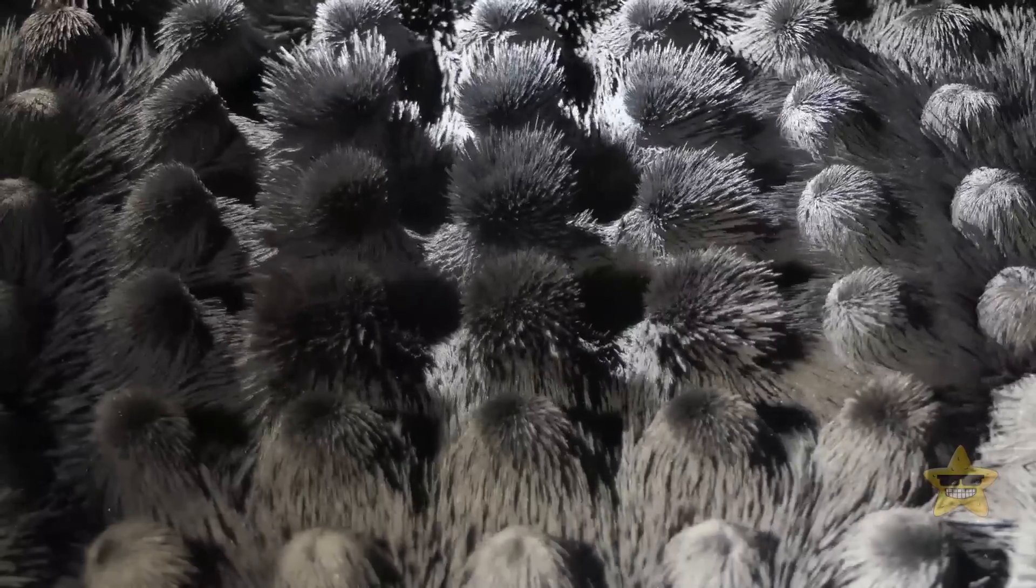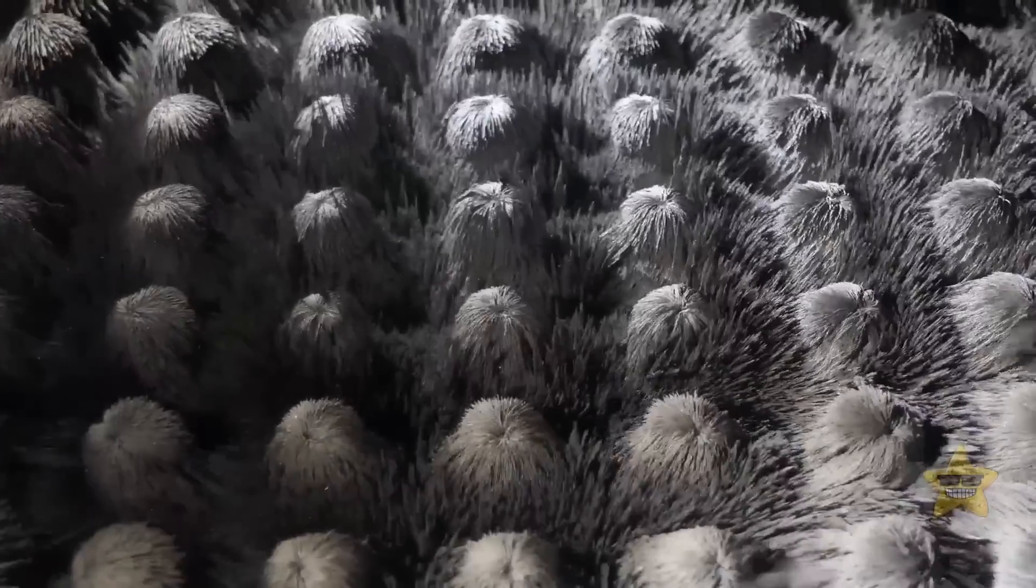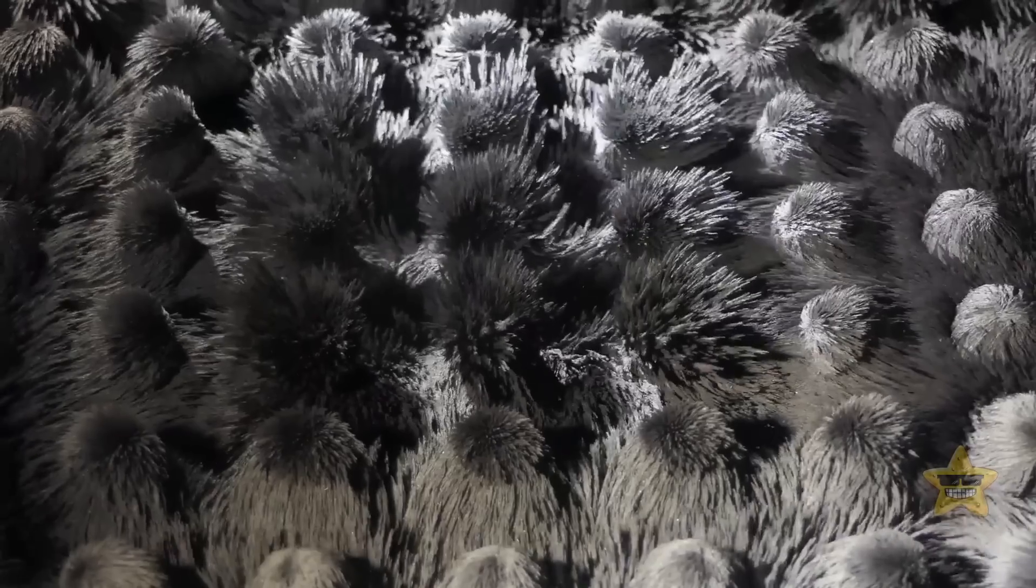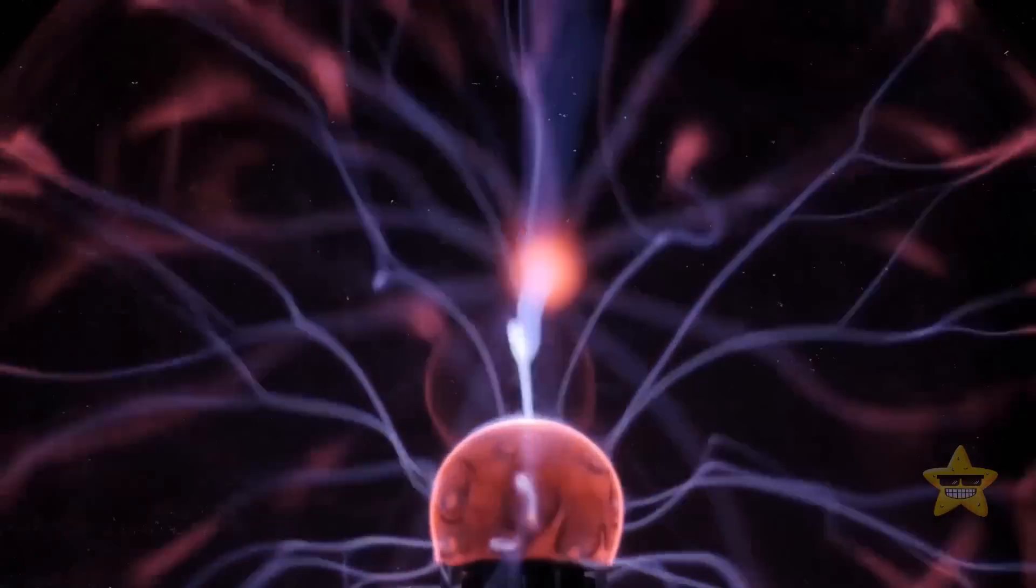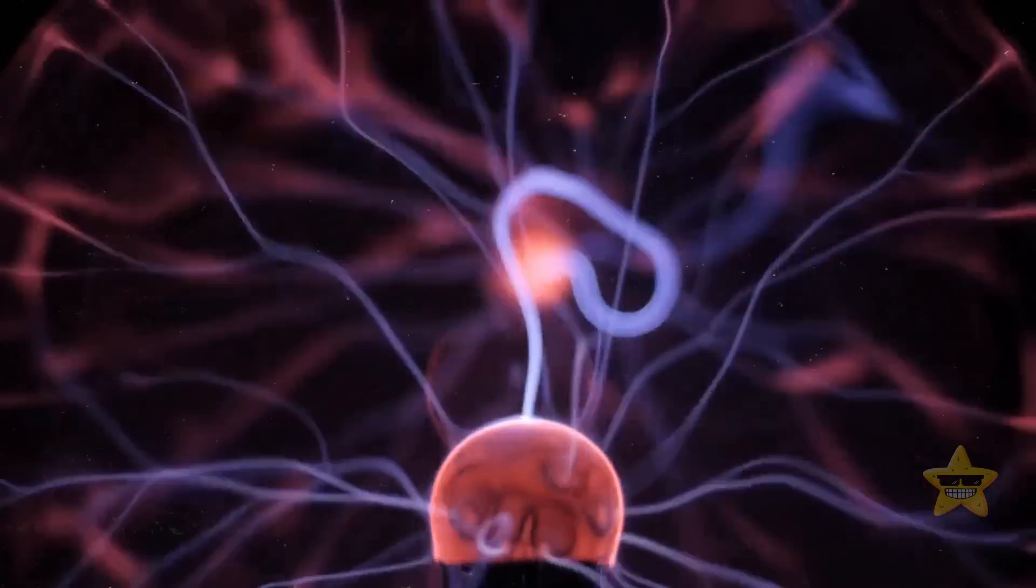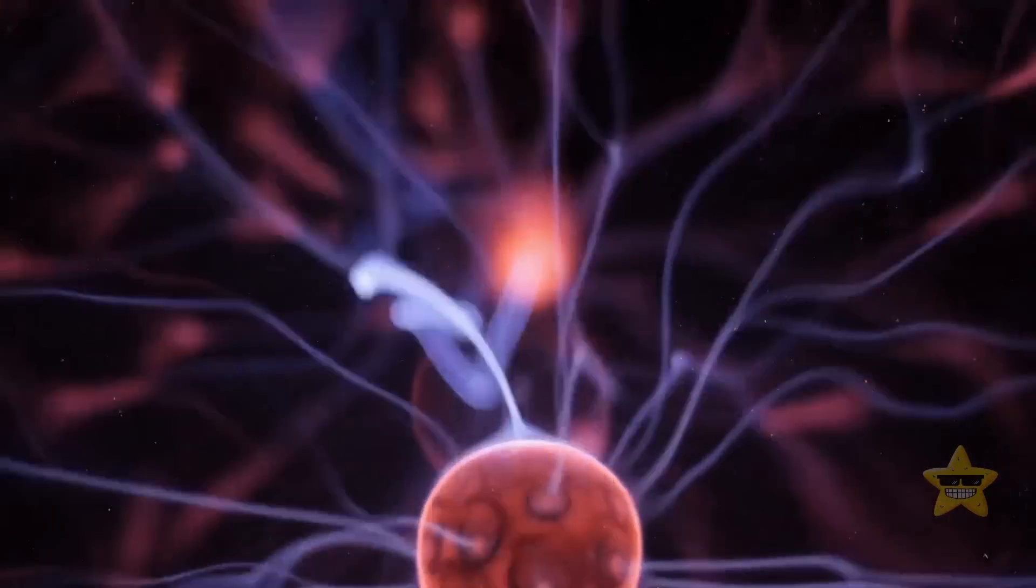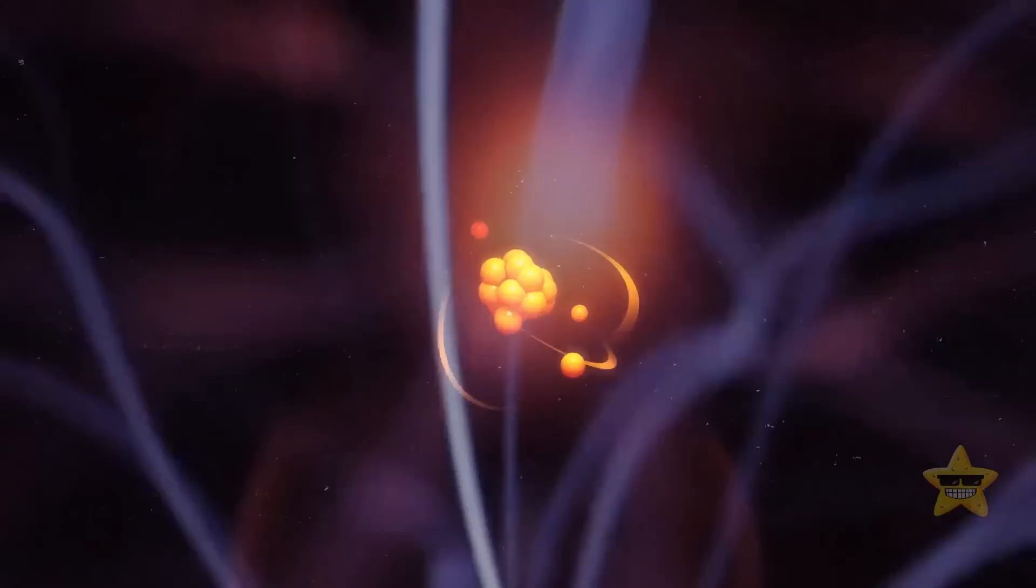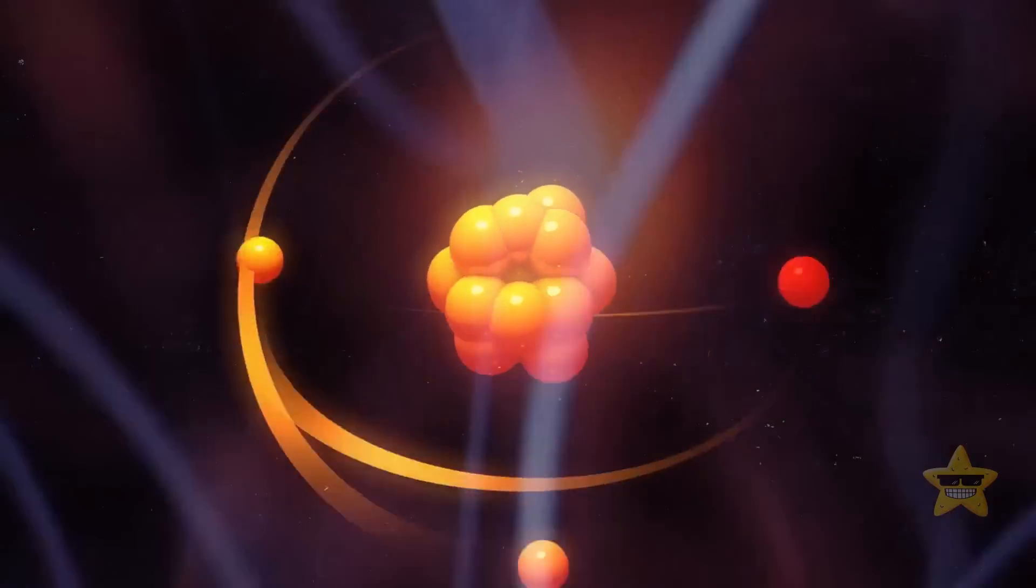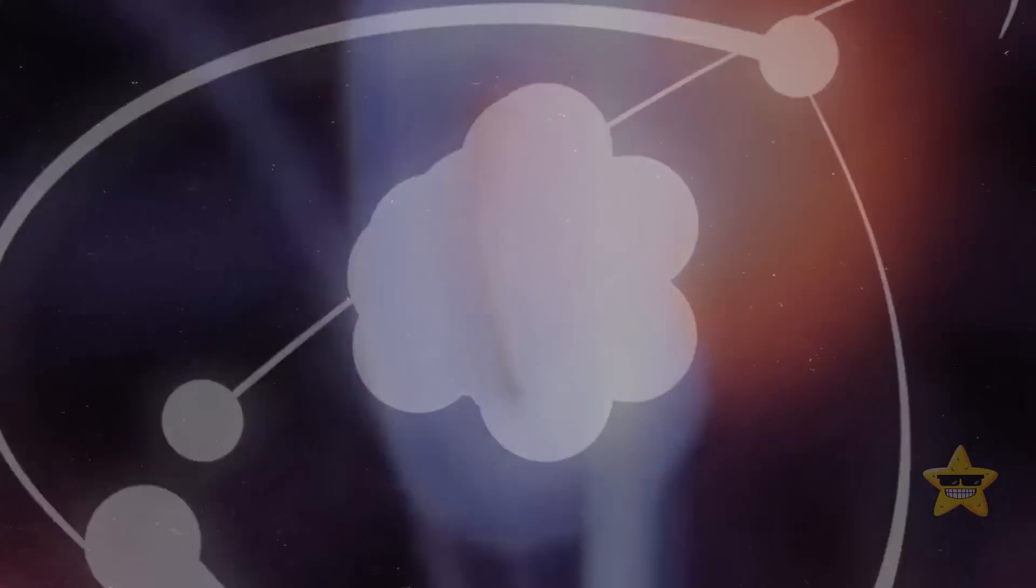Turns out, it totally could. But here's the catch. The electromagnetic force is way stronger than gravity, like 10 to the 40 times stronger. So for this extra dimension to work its magic, it had to be super tiny. We're talking smaller than an atom, like microscopic small, so small that we wouldn't even notice it.